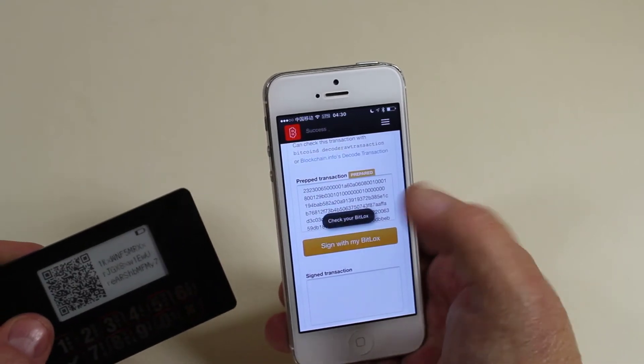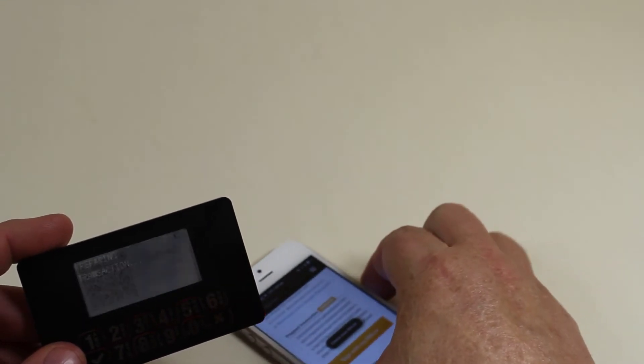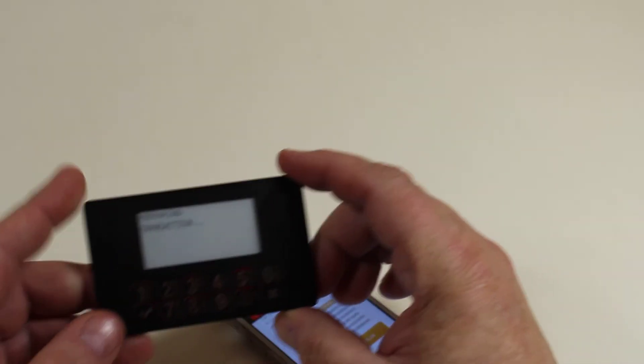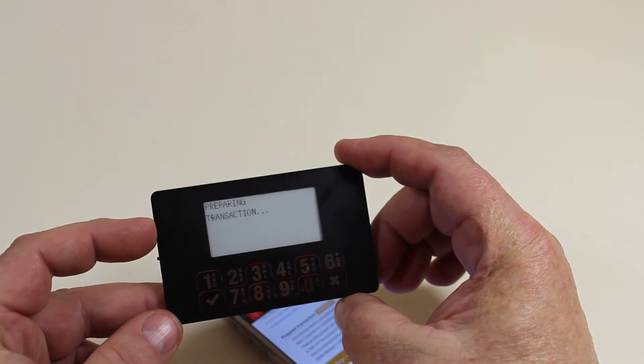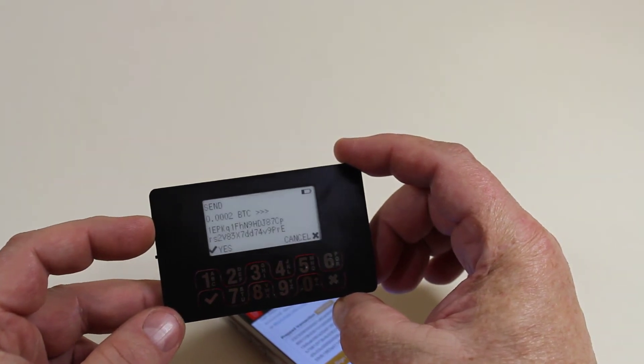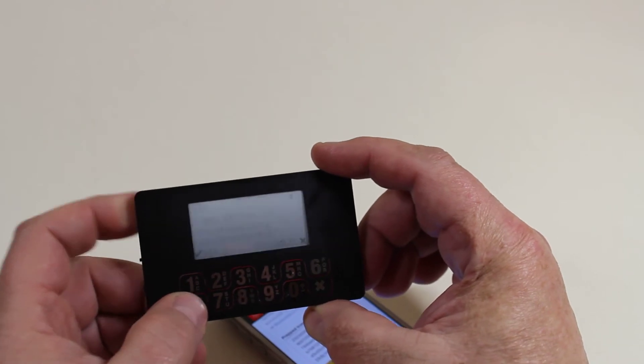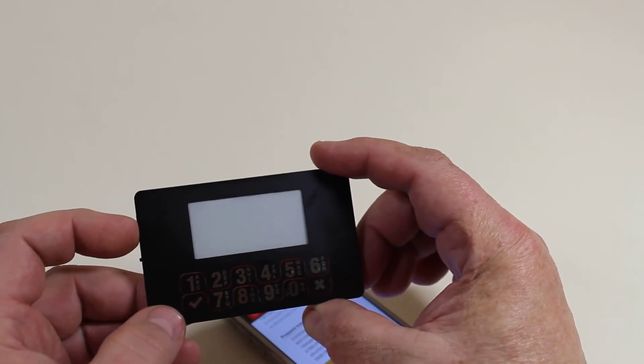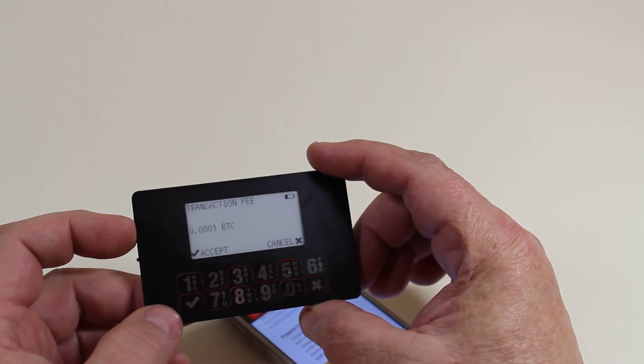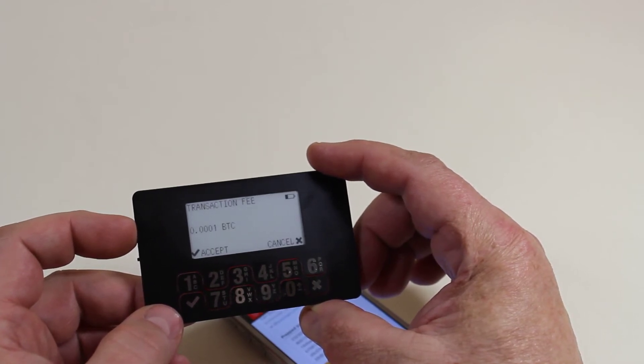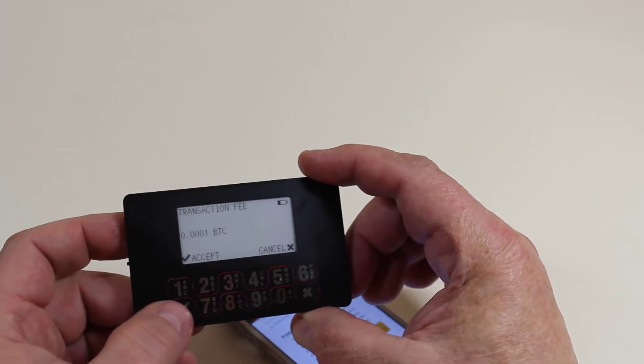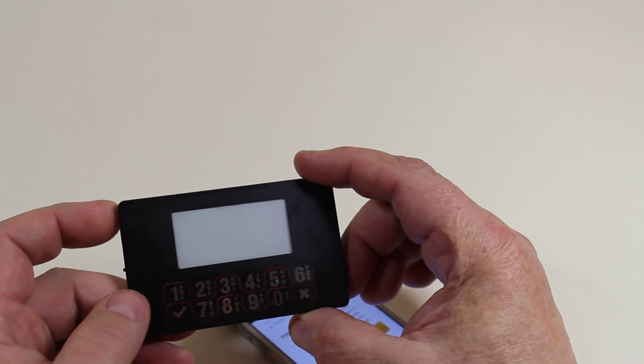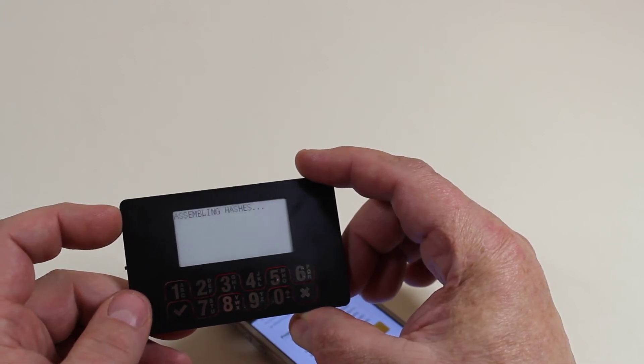Now when you go sign with my BitLocks, we'll then transmit that code directly to the BitLocks. Preparing a transaction. It's now parsing through and making sure everything's fine. It asks you, do you want to send this to this address? Now it calculates out the fees. Fees are calculated from the originating transactions, not just the outputs, so you get no surprises there.